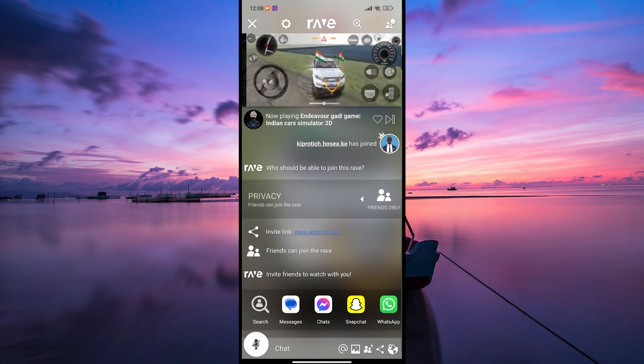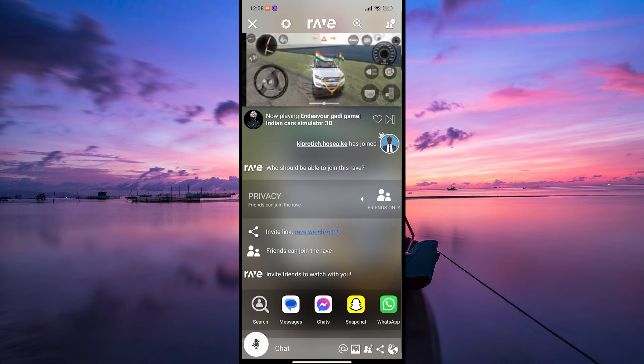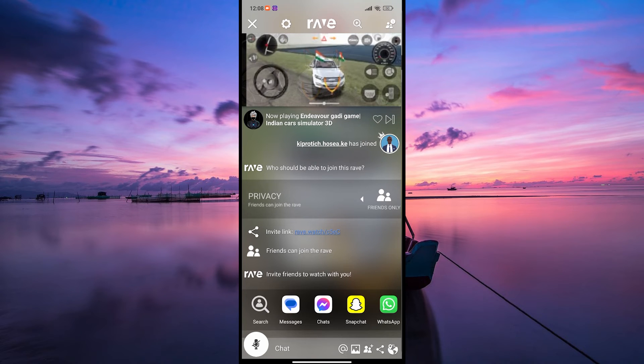Once you've selected your friends, tap on the Send or Invite button. Your friends will receive an invitation with a link to join your Rave session.